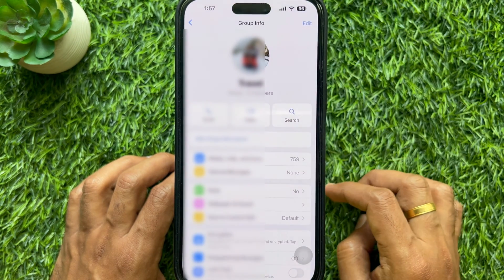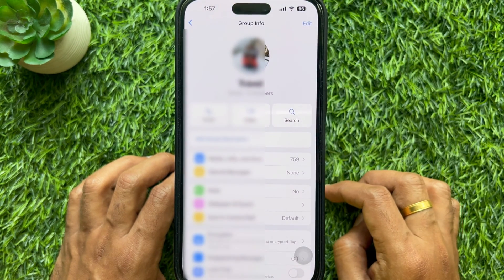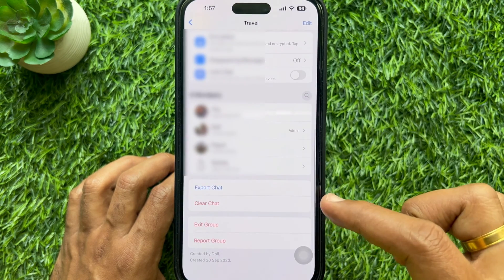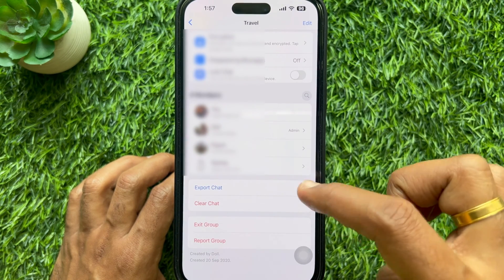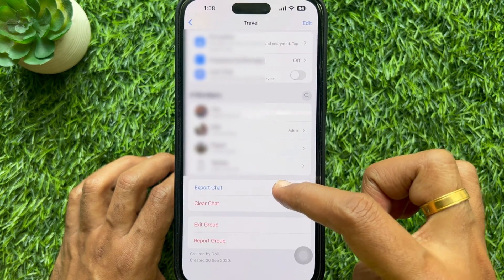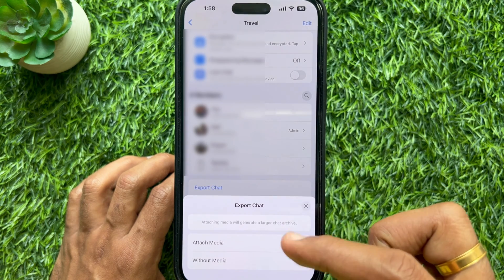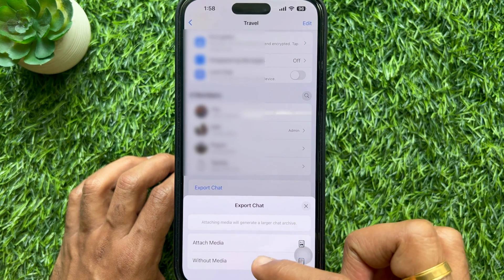Then scroll down and tap export chat. Tap export chat without media.